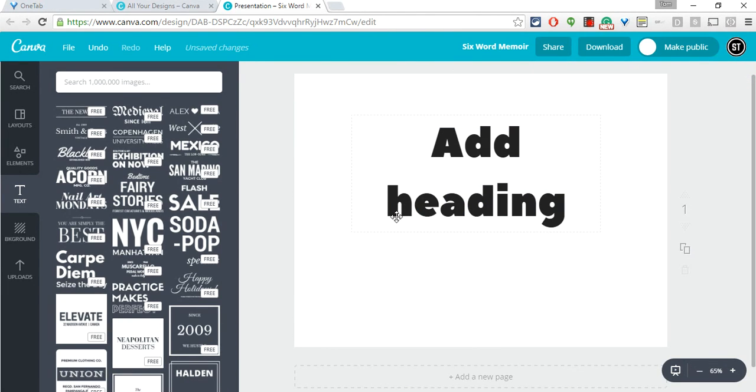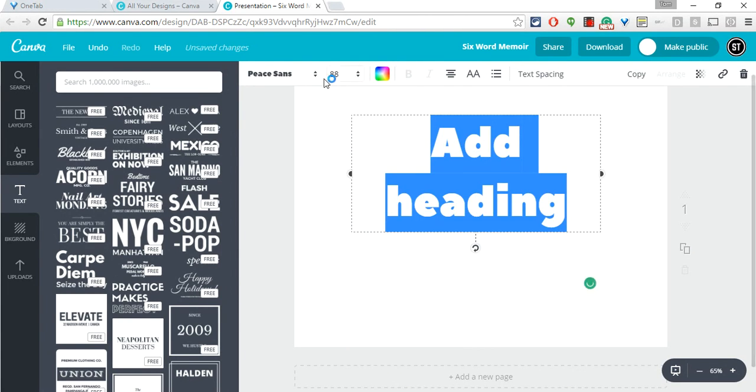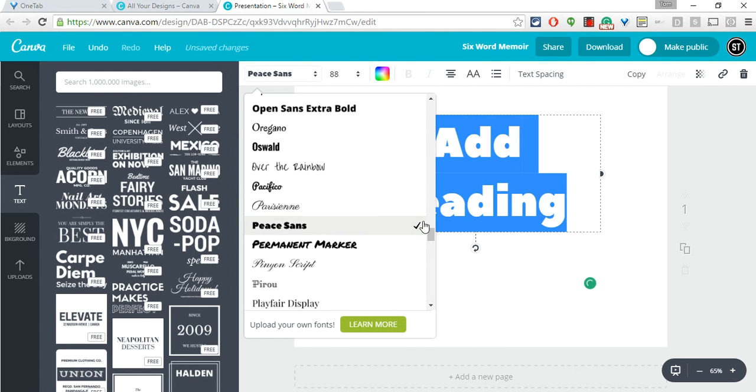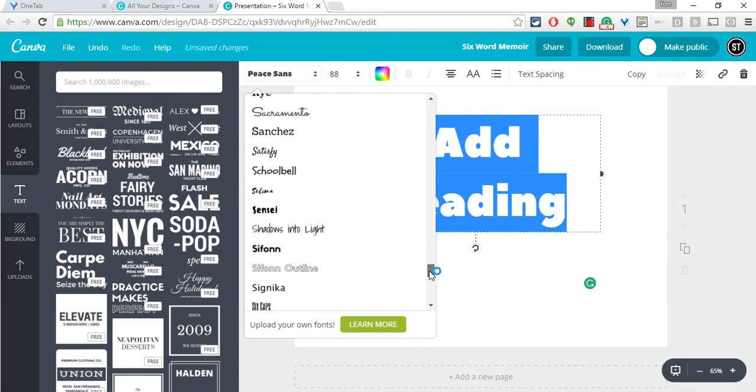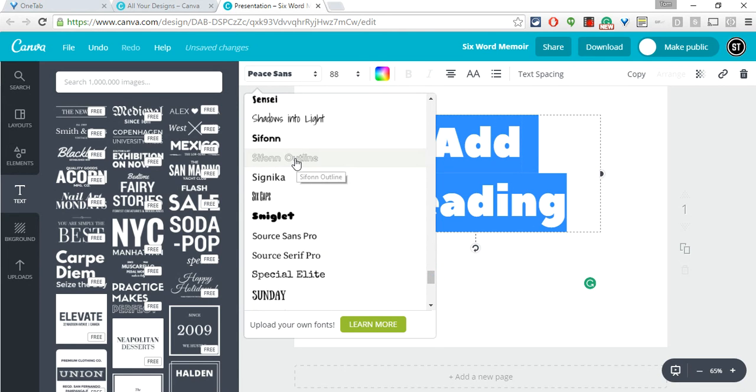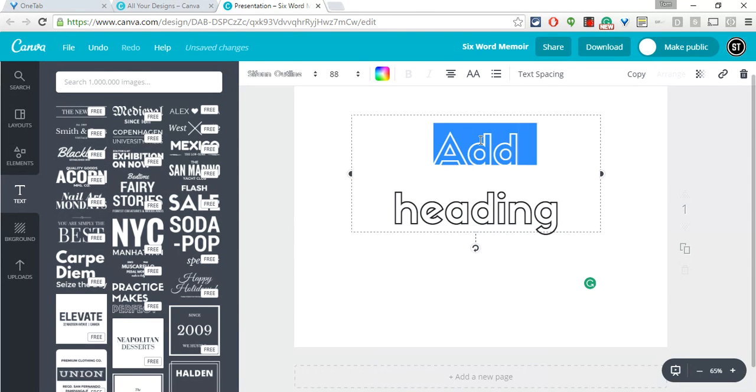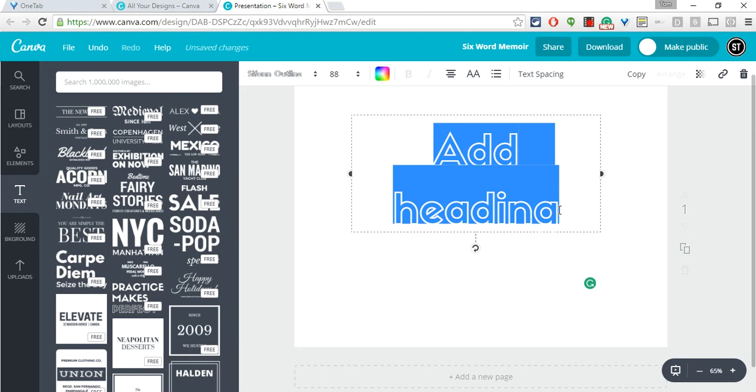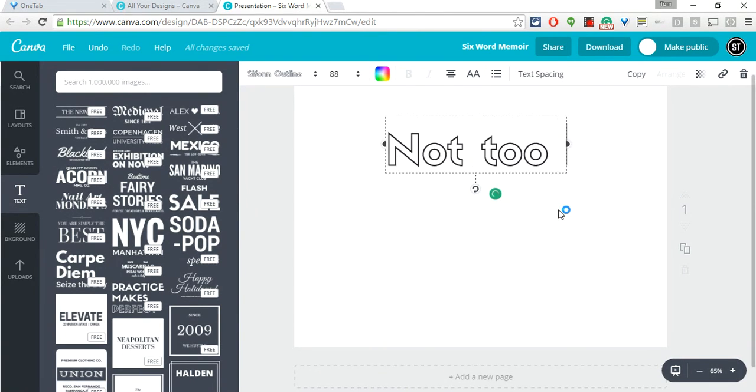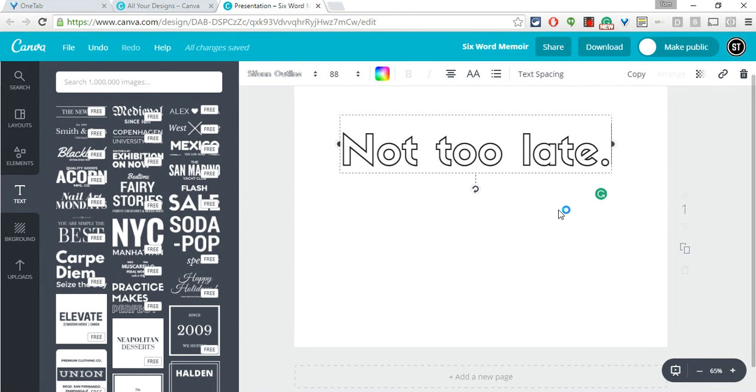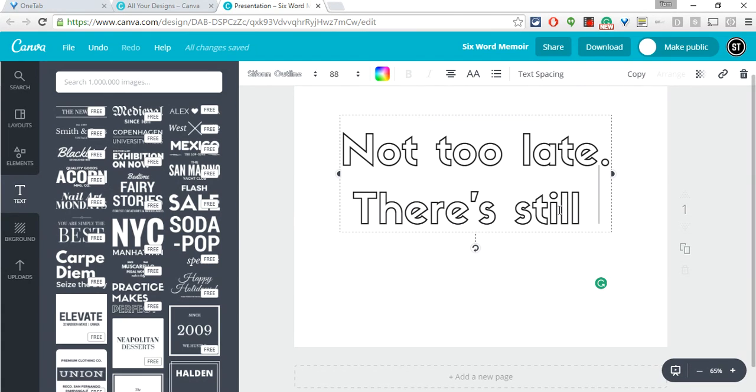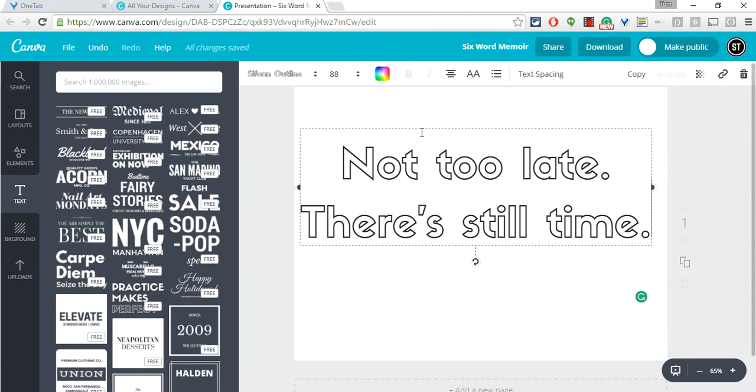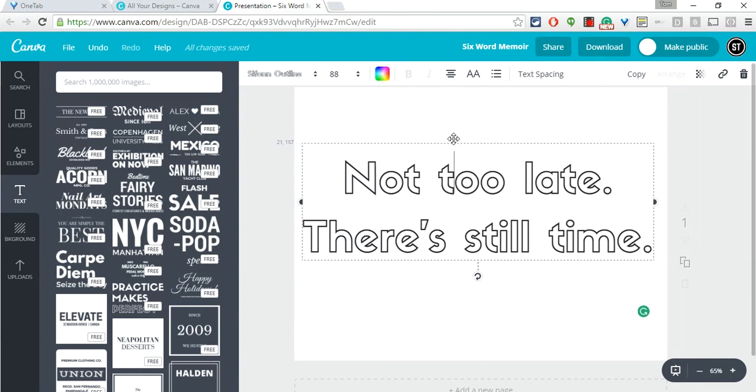If I want to get rid of something I get rid of it like that with the trash can. Let me real quick type out and choose a font and we will go with siphon outline. I'm going to do a six word memoir and I will say 'not too late there's still time.' I like that one because I think in life things are never too late, right? You can always overcome failure and get better at something.